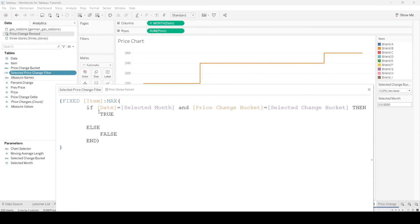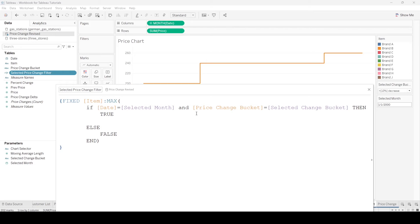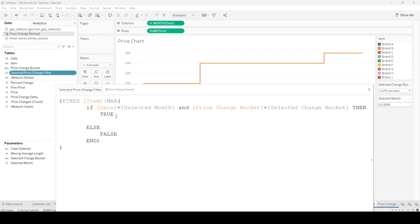What we do is inside this if statement, the if then statement says, if it's the selected month and it's the selected price change, if that matches those parameters, then we're going to say yes, true, we want to see that line. Otherwise, we're going to say false, and then end.